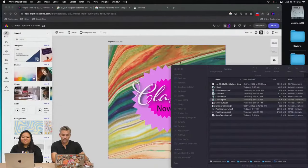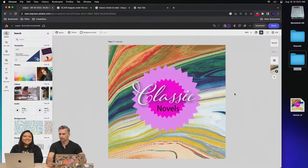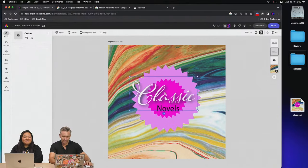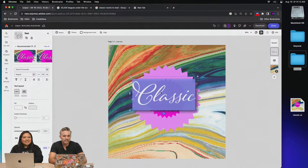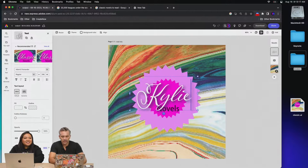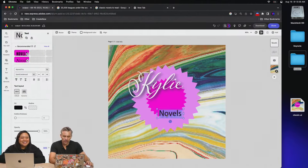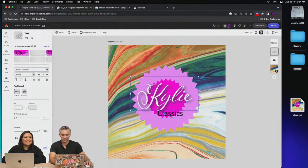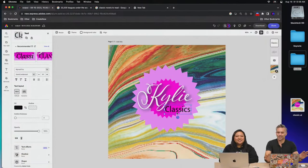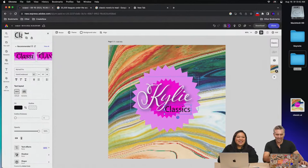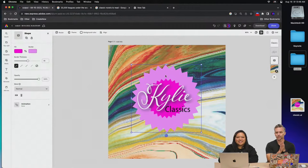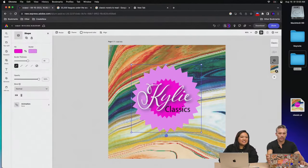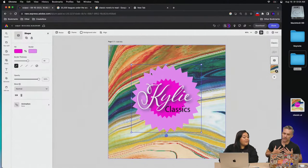They're working with a 'classic novels' design. They change the name to Kylie Classics, picking a viewer from chat — so Kylie now owns a classic book publishing company. The design is all broken down and pretty straightforward in Express. Paul gets excited: it's time to animate it. He can bring the Illustrator file into After Effects, but he won't — Express makes animation so much faster.